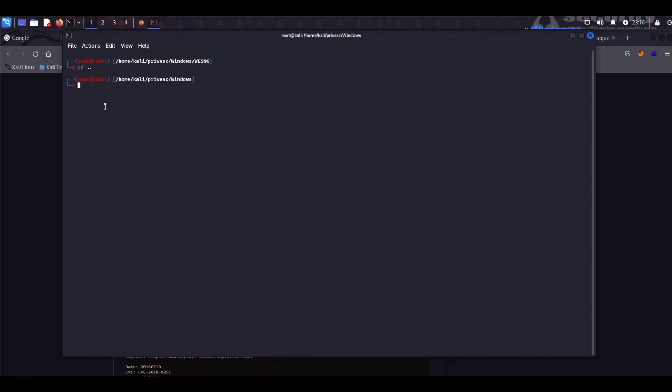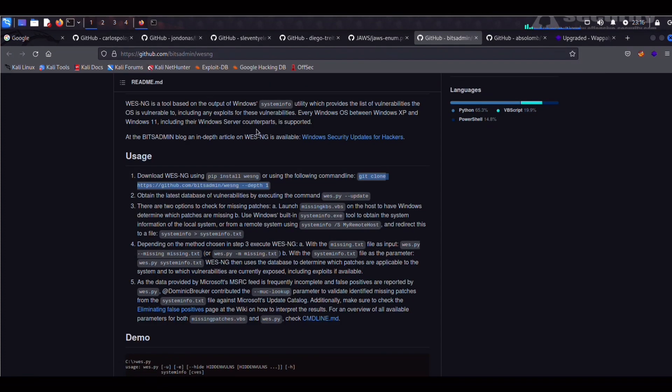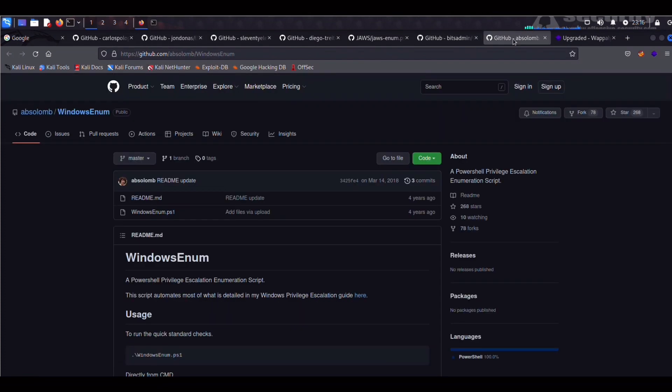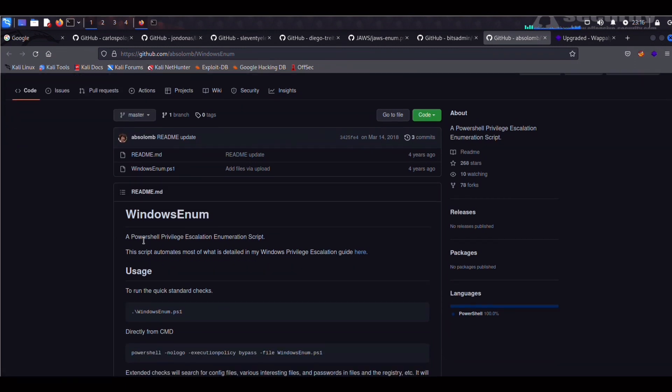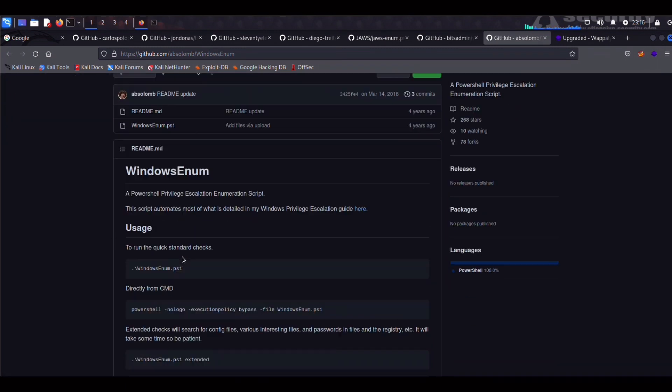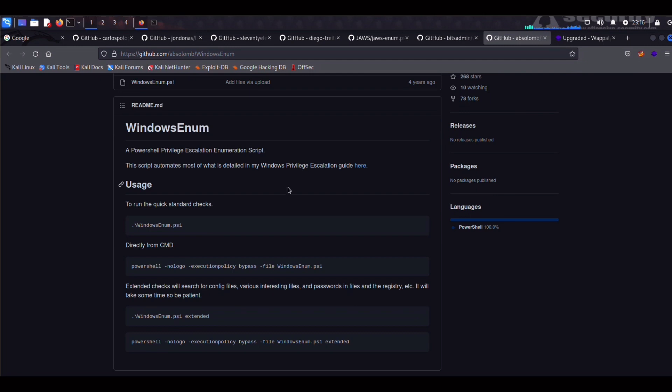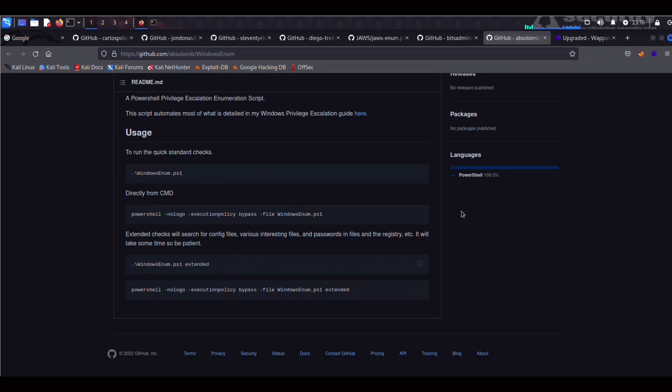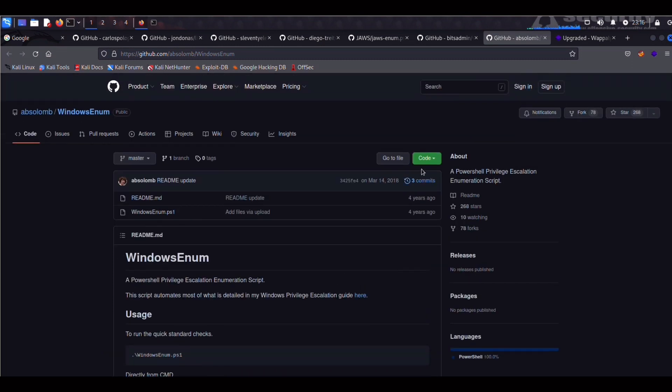So moving on to the next one. So far we have installed JAWS and Windows Exploit Suggester. The next one on the list is going to be Windows Enum, which once again is a PowerShell script. You can find the link down below in the description. So this is a PowerShell Privesc script. And one of the few that I have actually found useful in real life engagements. So you can go ahead, copy this link, and git clone the repo on our Kali.